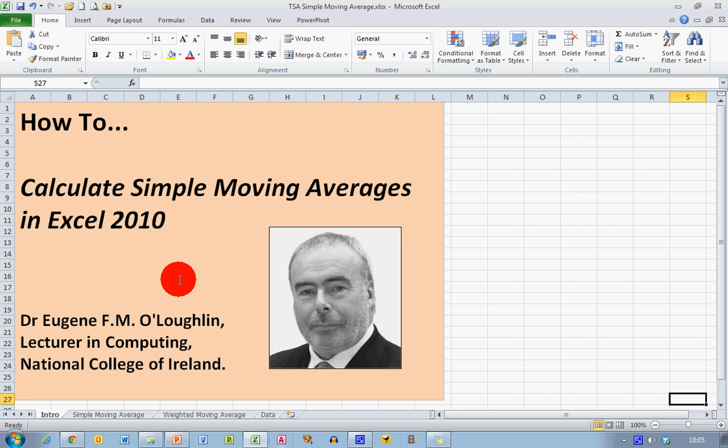In this video, we're going to learn how to calculate simple moving averages in Excel 2010.